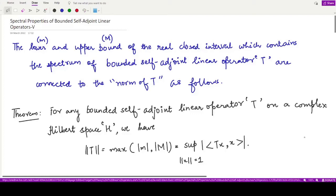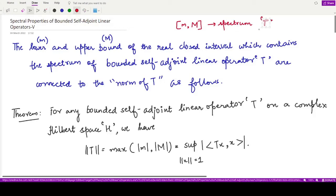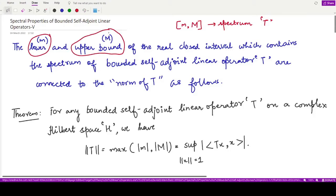Hello everyone, welcome to this video. In this video we shall be looking at another property of bounded self-adjoint linear operators. We already know that on the real line we have some closed interval with lower bound m and upper bound capital M which contains the whole spectrum of the given self-adjoint bounded linear operator T. Now we shall see how these bounds m and M are connected with the norm of T.